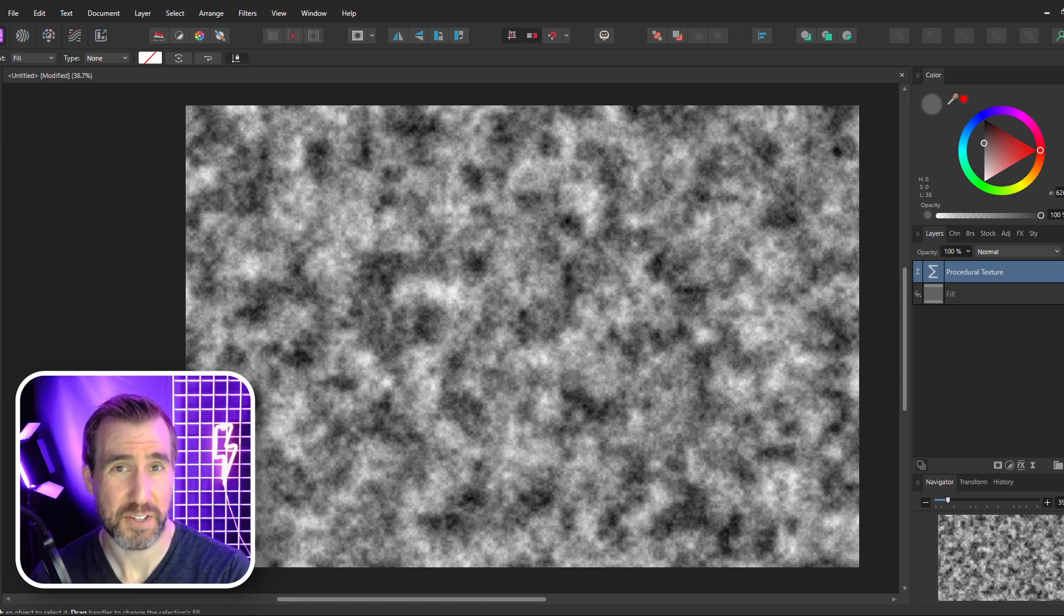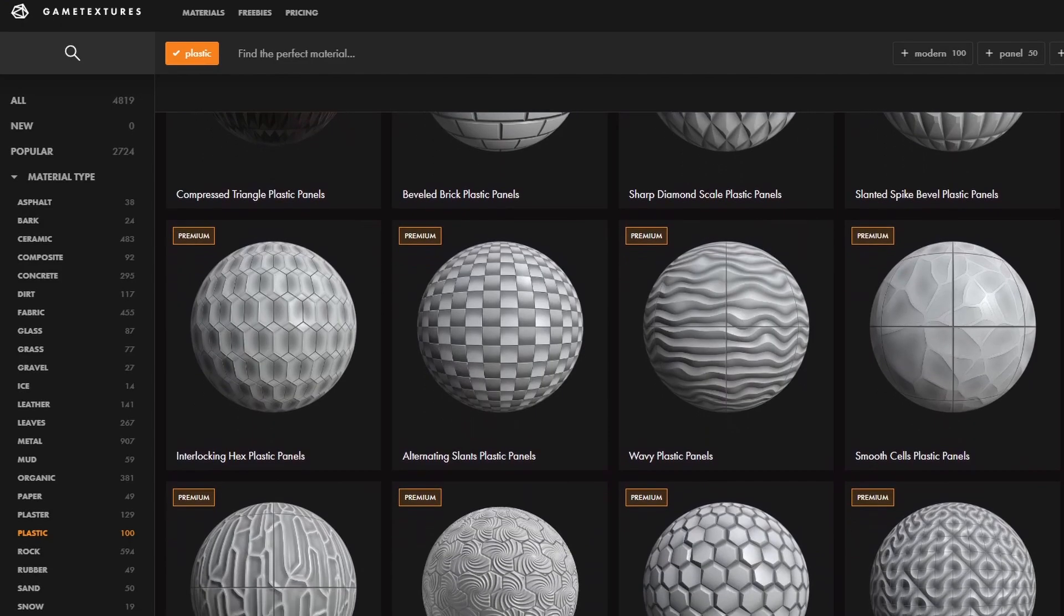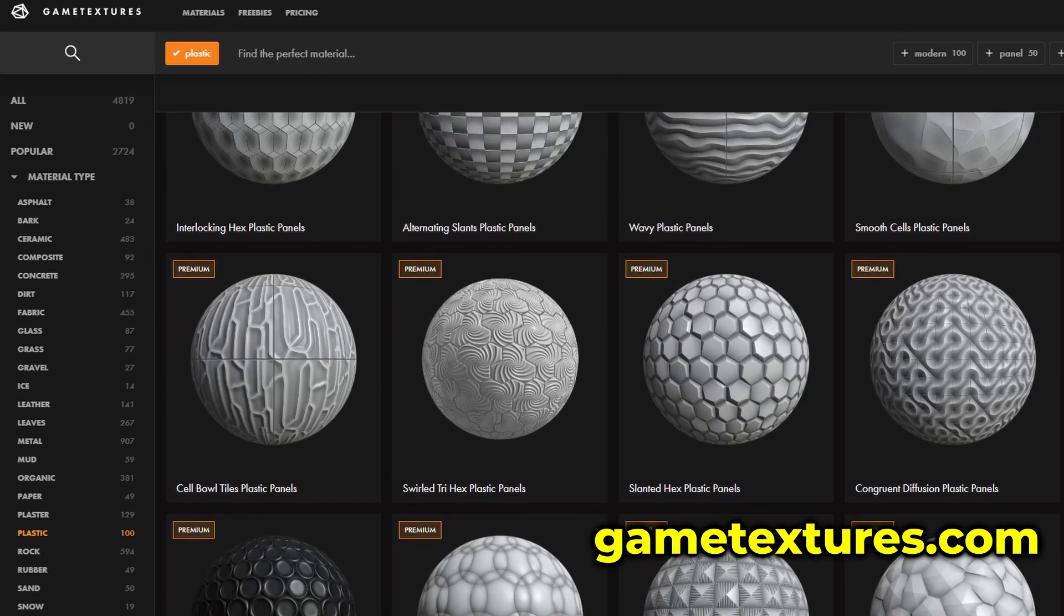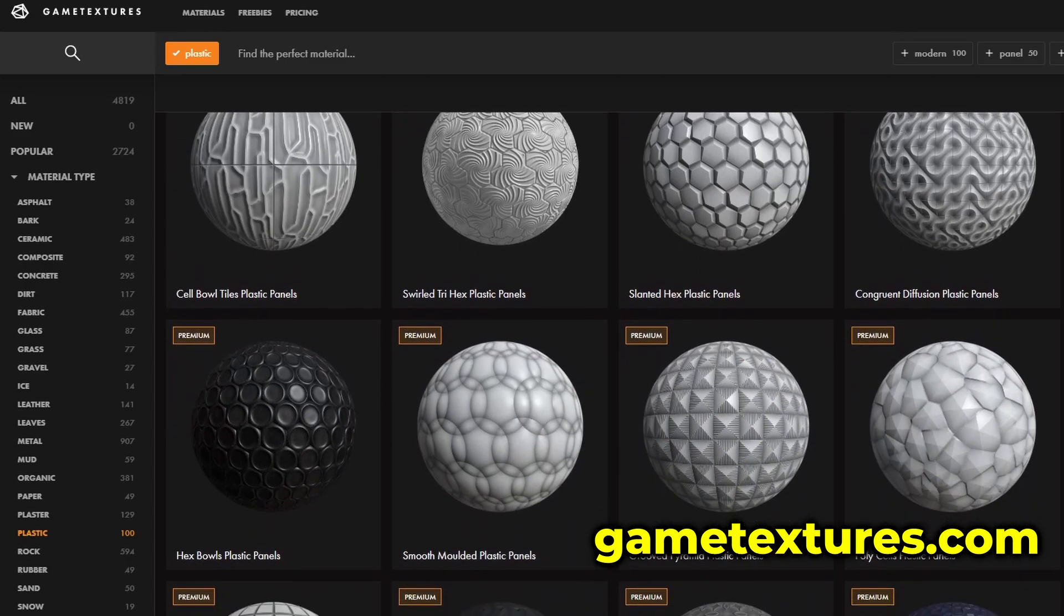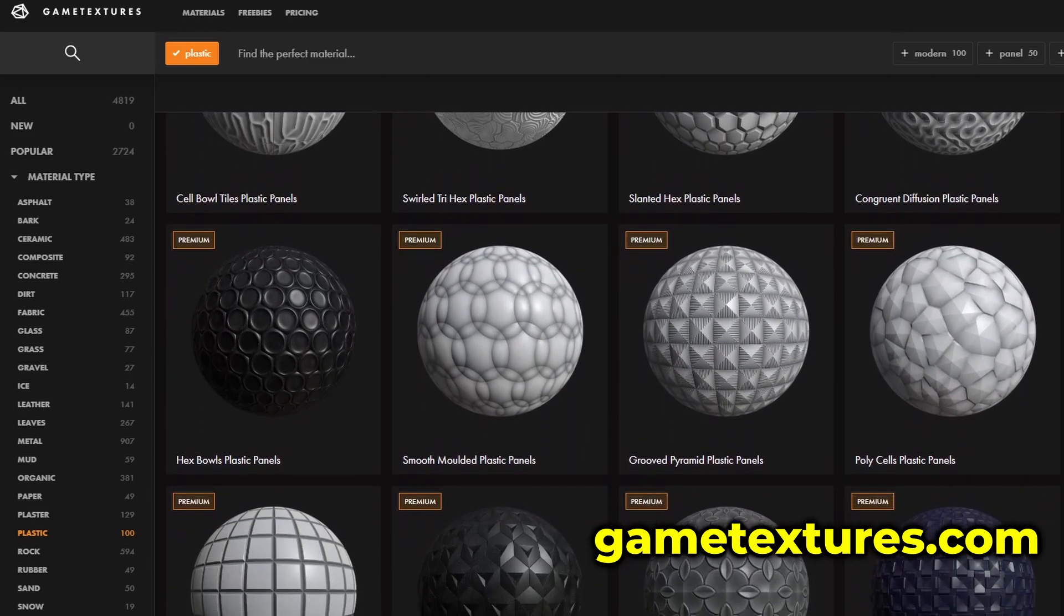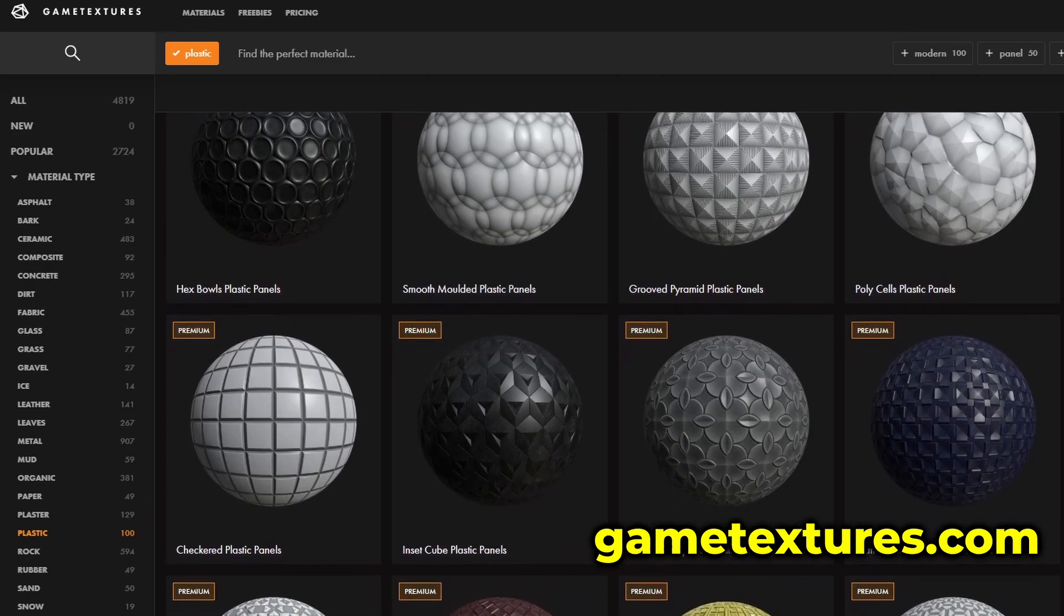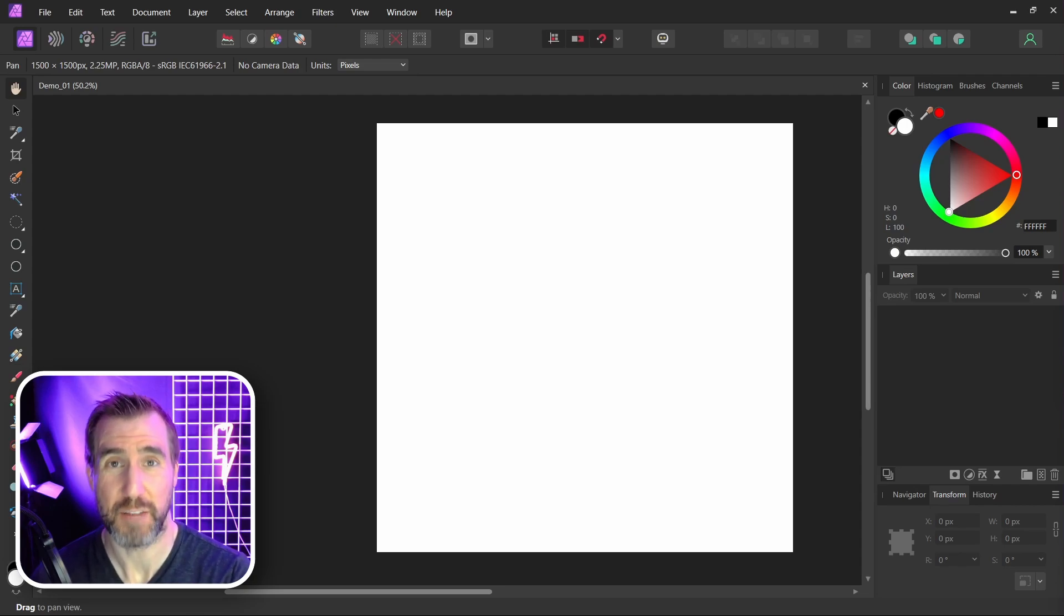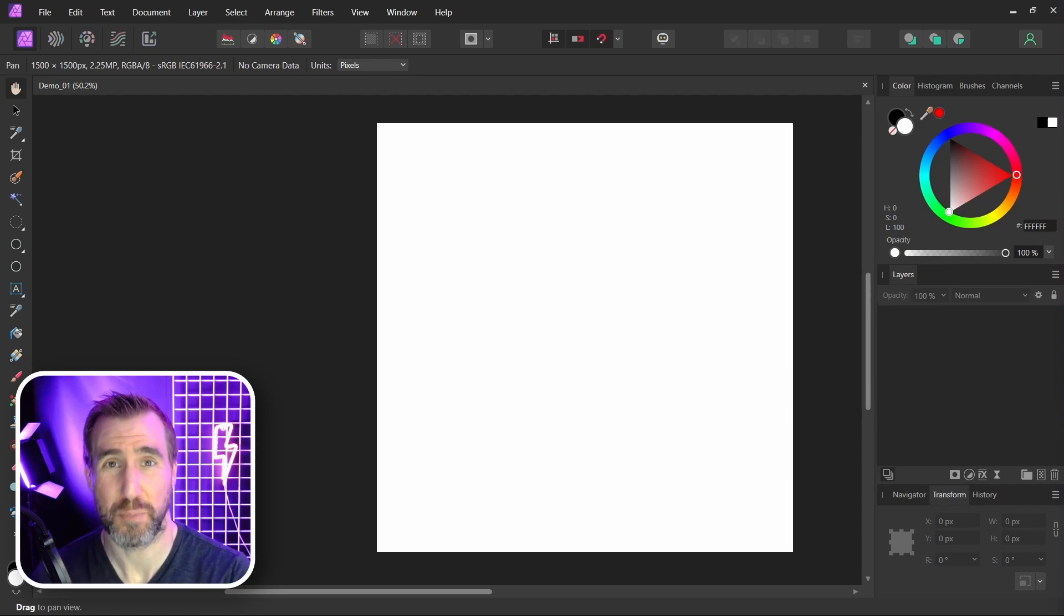Procedural textures are a computer graphics concept that goes far beyond just Affinity Photo. Traditionally we use image files to add textures to computer graphics and 3D games, but sometimes these files can get too big and hurt performance. Procedural textures are a way to dynamically generate patterns based on a formula. You can literally generate the entire surface of a planet just with some simple code.